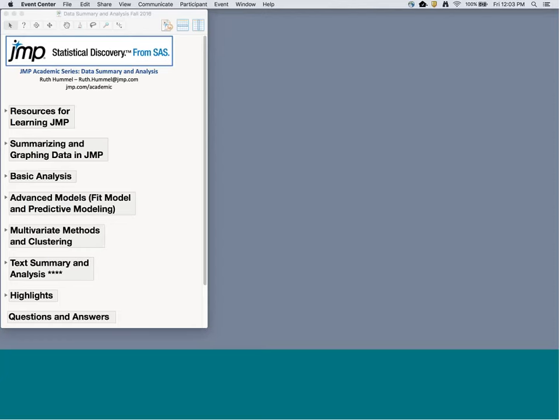First I'll quickly point out some great places to find resources for learning, teaching, and using JMP, including other live and recorded webinars like this one. Then we'll talk about summarizing and graphing data in JMP, and we'll spend time on basic analyses including univariate and bivariate analyses, and how to extend these to multivariable analyses. Then we'll talk briefly about classification and regression trees, modern variable selection using generalized regression, mixed models with random effects and repeated measures, and multivariate analyses like correlations, clustering, principal components, and factor analysis. Also new in JMP 13 is text exploration — generating word clouds — and at the end we'll recap highlights.